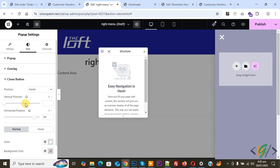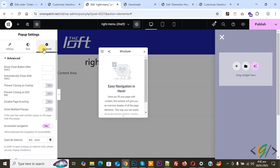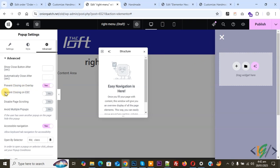And then on top you see Advanced, so click on it. You see Advanced options: Show Close Button After Second, Auto Close After Second, Prevent Closing on Overlay — enable it, Only Close by Using This Button. Prevent Closing on Escape Key — enable it. If you want, you can disable page scrolling. You can avoid multiple popups. So it's up to you — you can select these options.